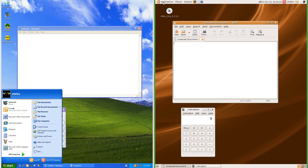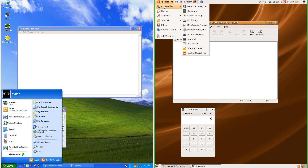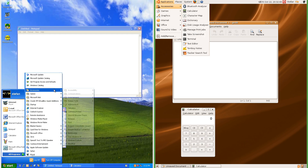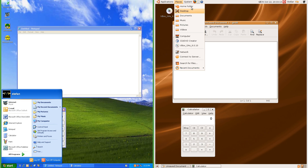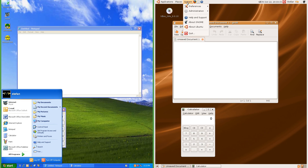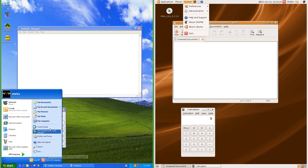In Ubuntu 7.10 the top bar has an applications menu at the left, which is like the all programs menu in Windows XP. To the right of the applications menu there is a places menu, which is similar to the top right of the Windows XP start menu. To the right of that it has a system menu, which is similar to the bottom right of the Windows XP start menu.